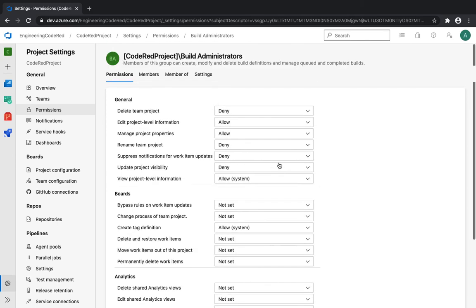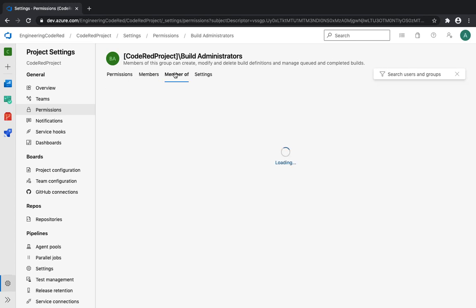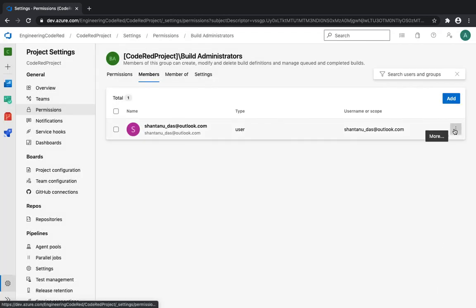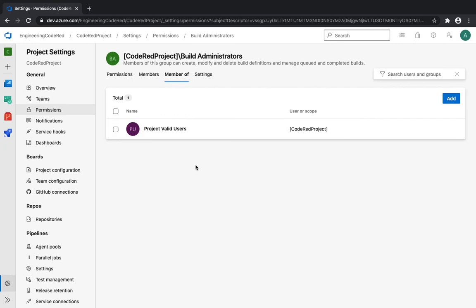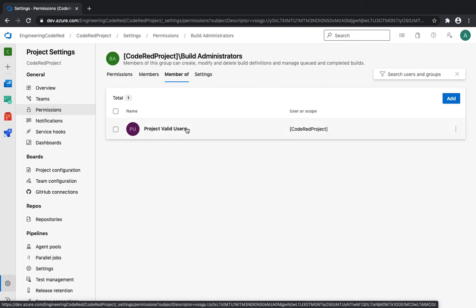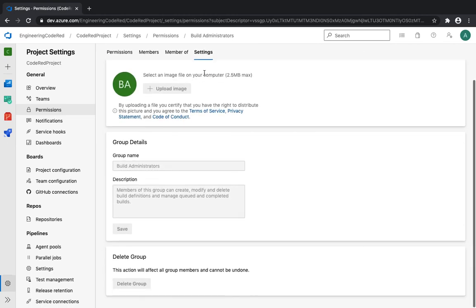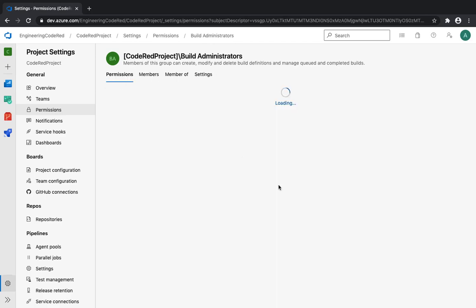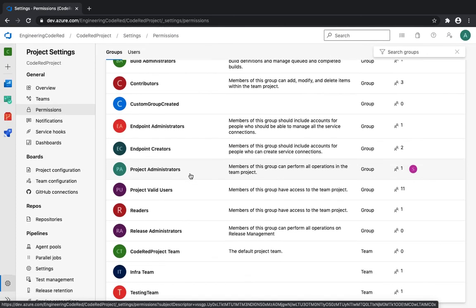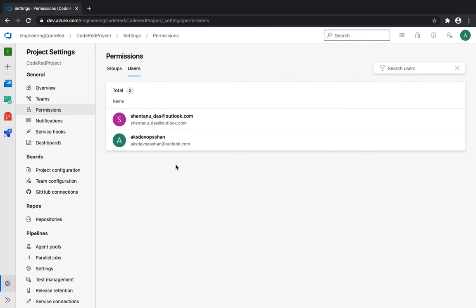Once you're done, go to Members and you'll see that all the settings you configured are auto-saved. You can add multiple members here or remove them using the three-dot menu. Note that Build Administrator does not have Contributor inheritance — it's a limited permission set focused mainly around build management, so the majority of general features are not included. You can also set a group image and additional information in the settings.